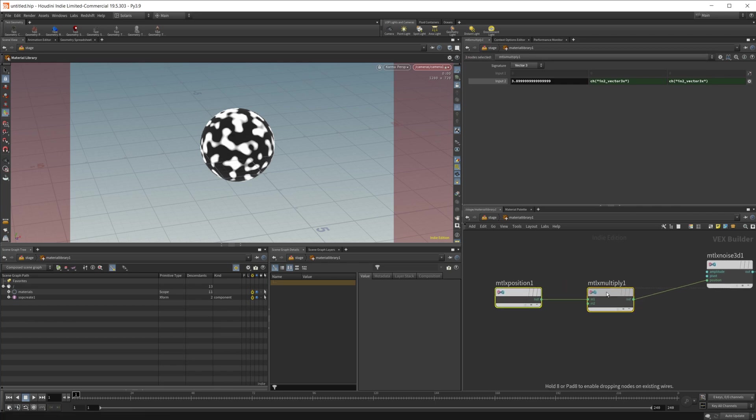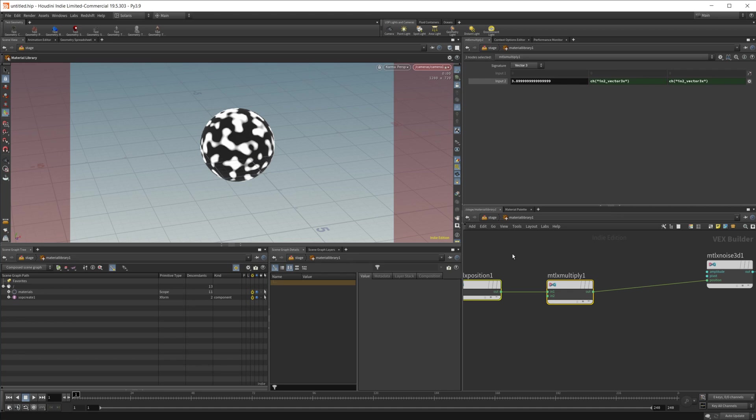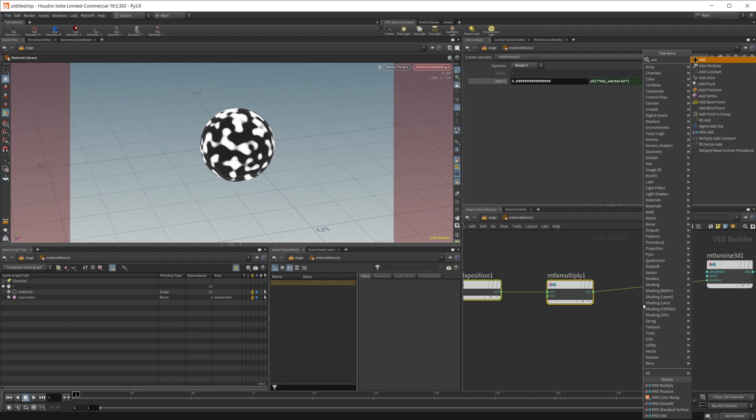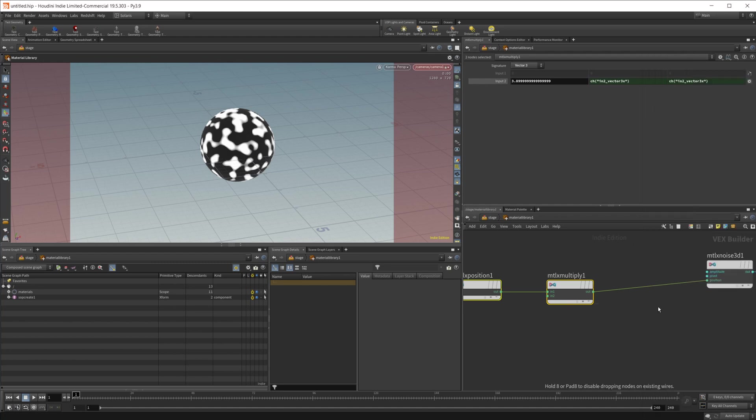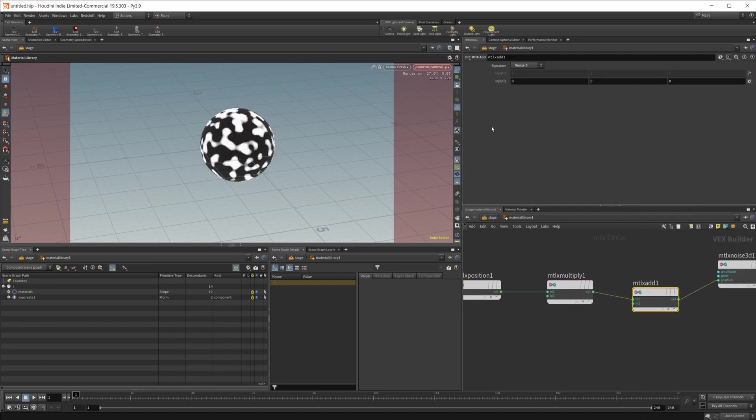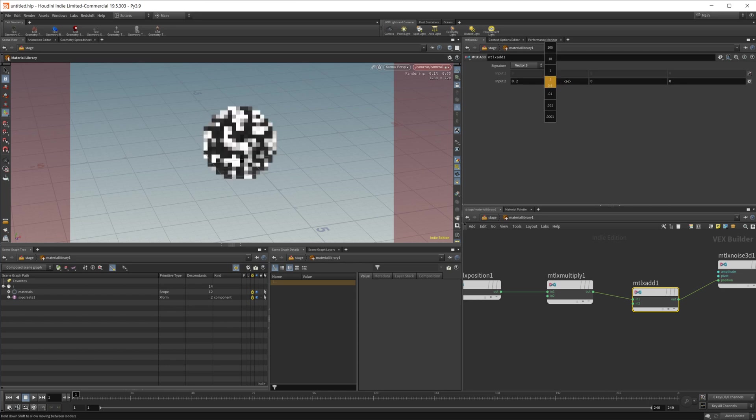If you want to move through the noise, kind of adjust the position, then we can just use a material X add, just pipe that in there, and then we can control where it's at in space.